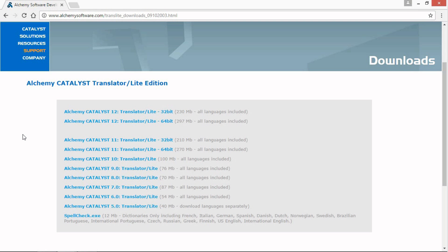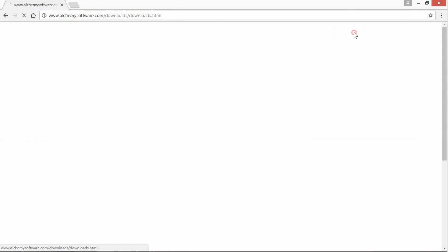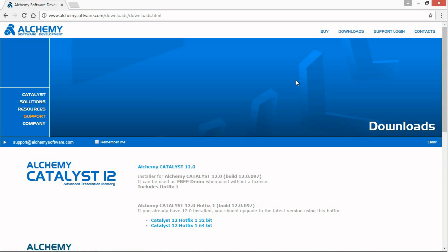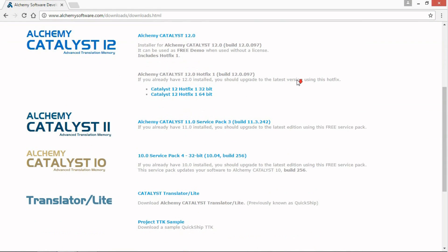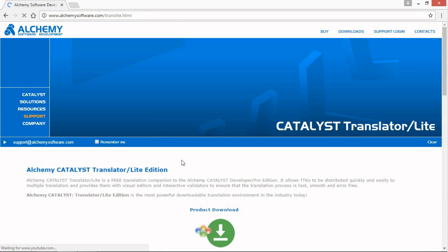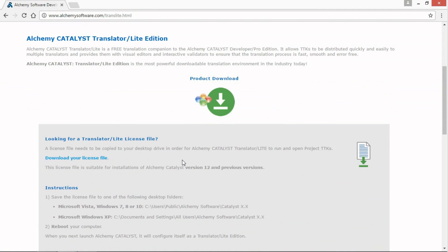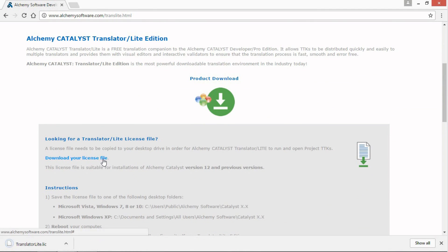The last stage is to get a free Translator Lite license file. Let's go back to the browser. Click on the Download link and scroll down to the Catalyst Translator Lite link. Scroll down again to download your license file and click this link.